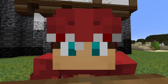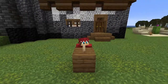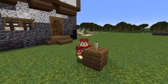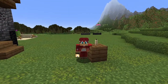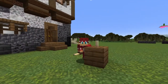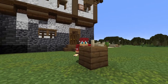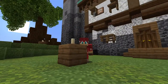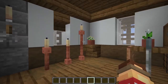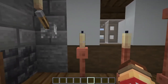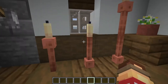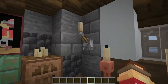Candles are my newest obsession in Minecraft and I love them. In this video I'm going to show you 10 ways to use candles to make beautiful things in Minecraft.